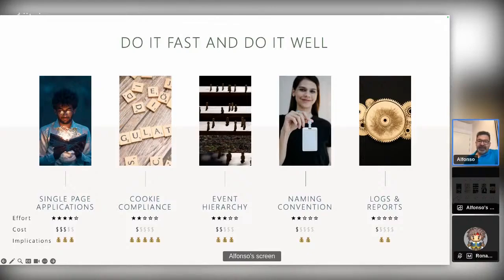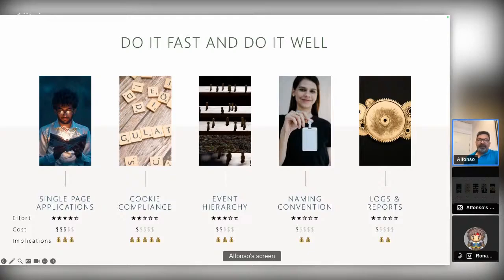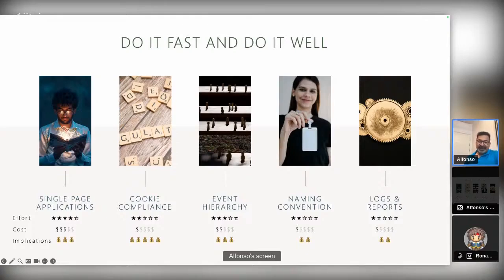In event hierarchies, the challenge is quite time-consuming because you need to be aware of your stakeholders — there are many, and you need to gather their points of view. A small change can lead to bad reports and inaccurate measurements. The implications could be high if you don't have a consistent hierarchy of events, leading to poor sites and fragmented reporting that needs to be cleaned up later.